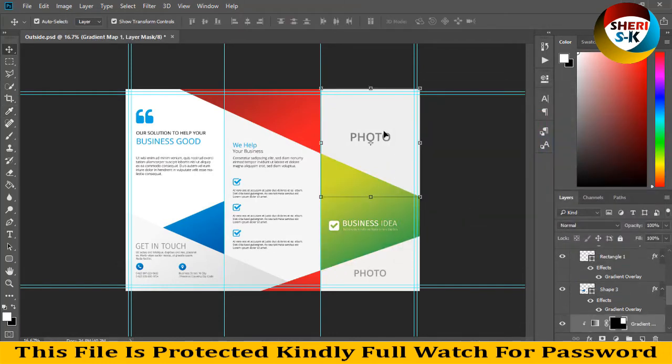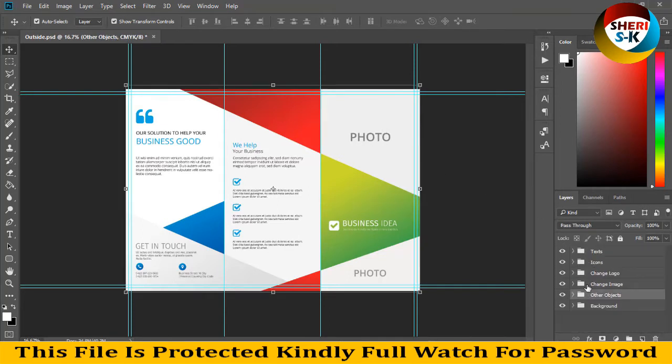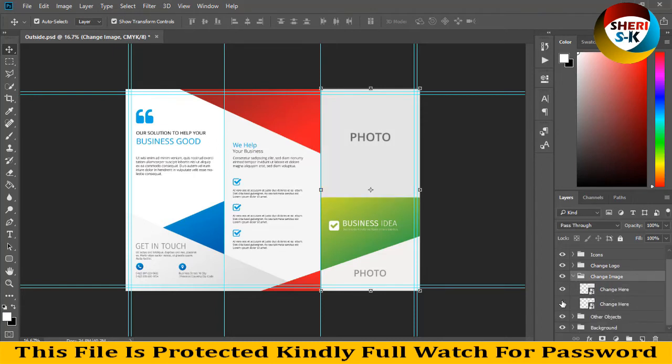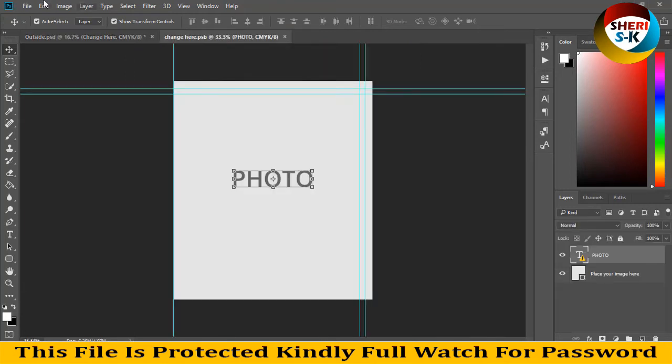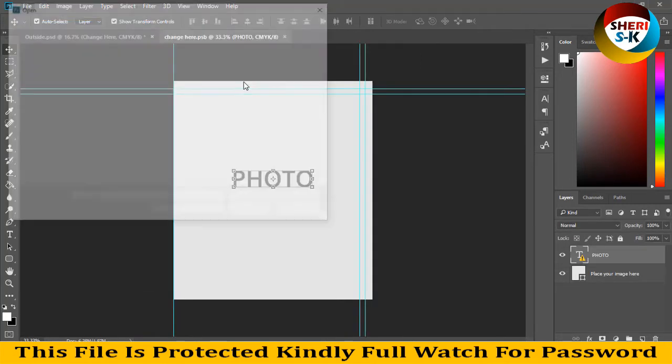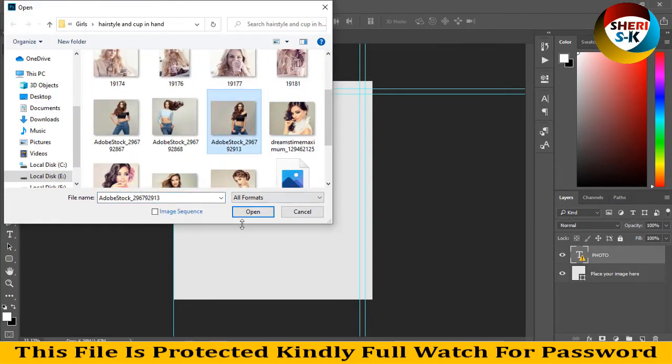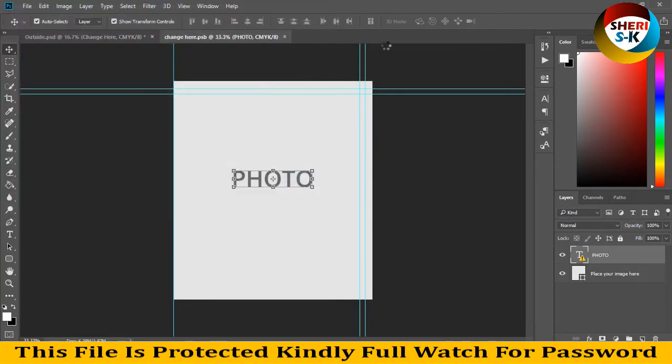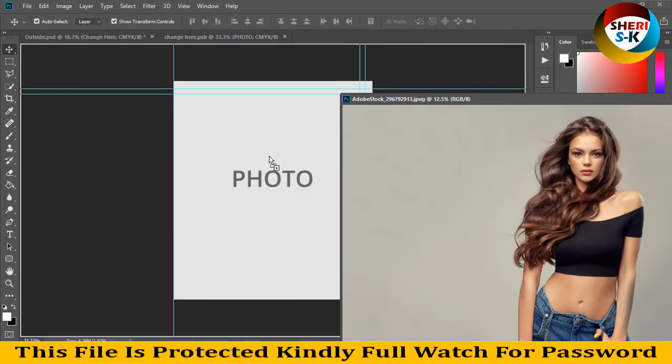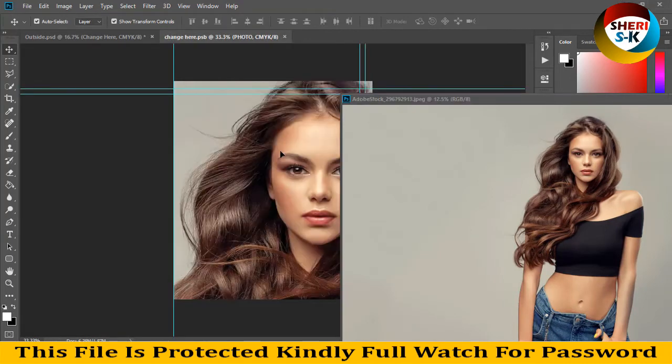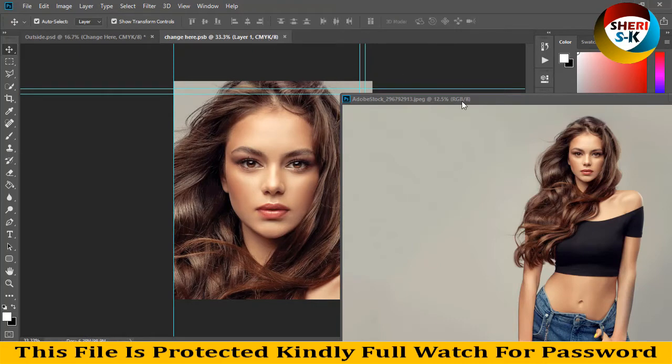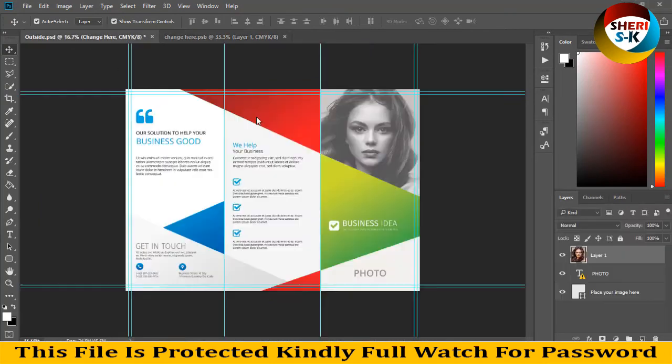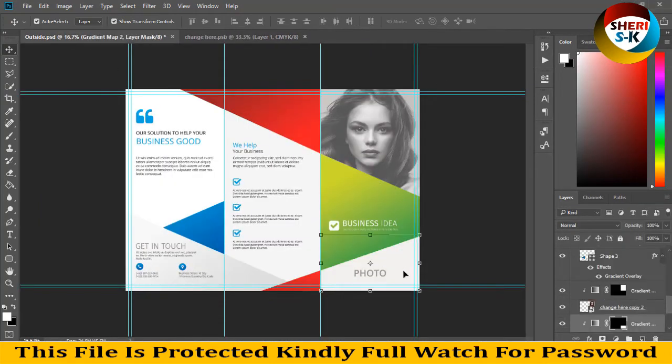Extract and change photo. Here are two different photos. Control S for saving. These files are CMYK color. You see our photo is here and second photo is here.